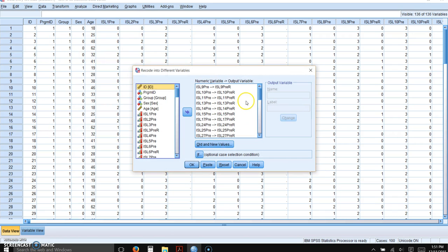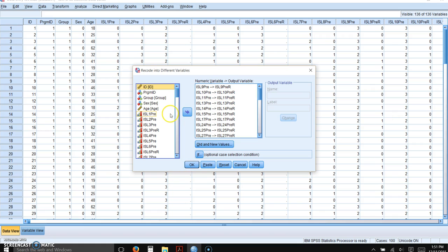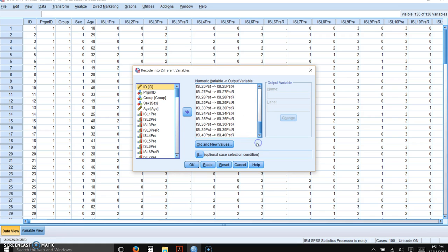Now I've already entered all of them other than the two that we just reverse scored, we just created variables for. So let's just add those last two. You click on the forward scored item, in this case ISL3PRE.